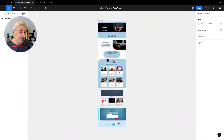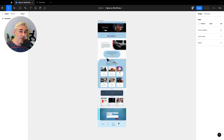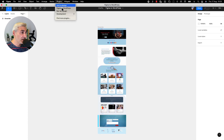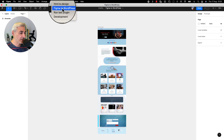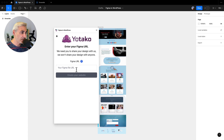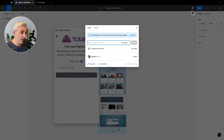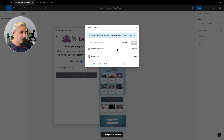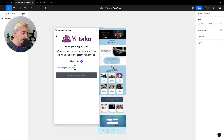Now it's time to convert this Figma web design into a fully functional WordPress website. We open the plugin Figma to WordPress. I enter my email, click Start Now, copy the link, paste it in the placeholder, and click Create Your Website.